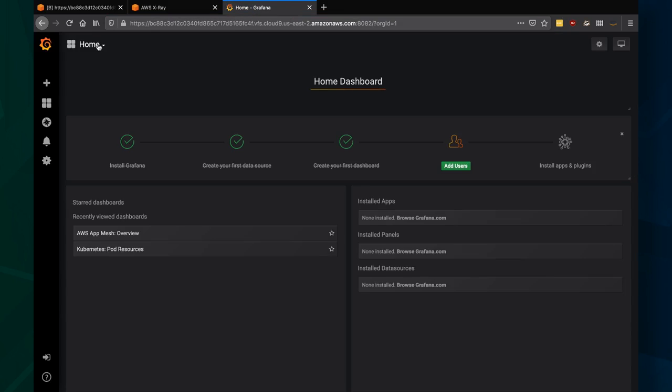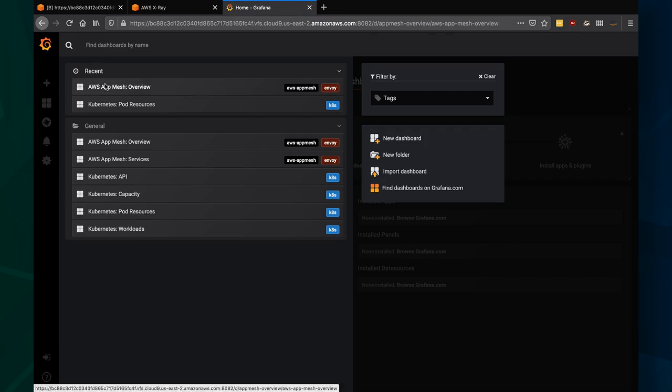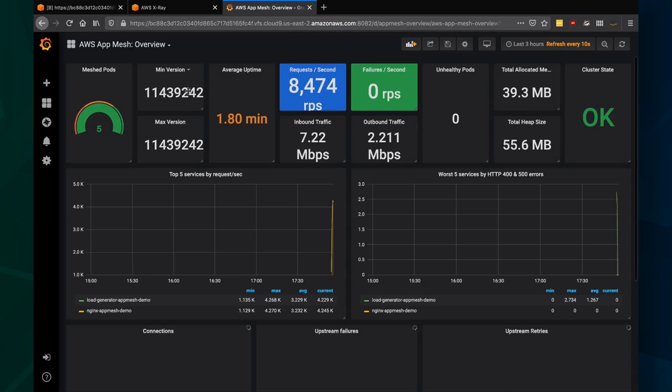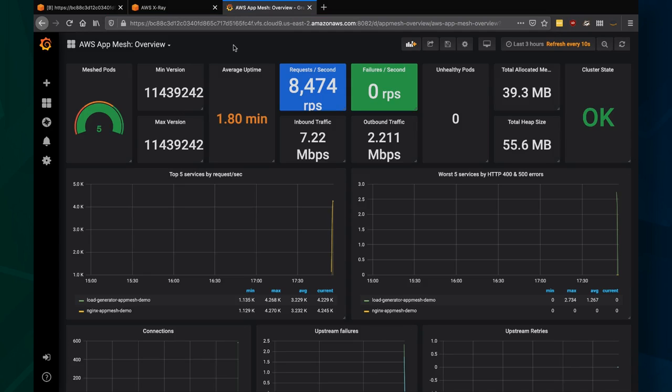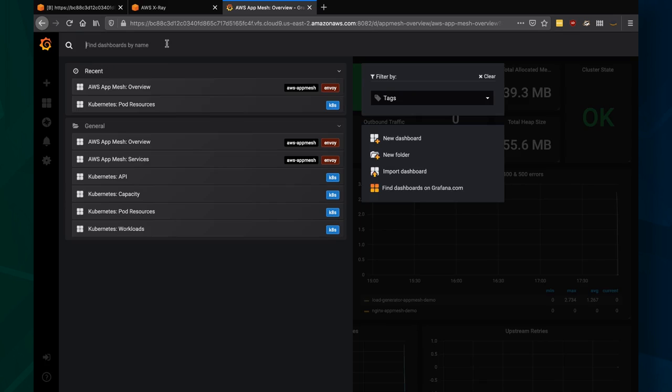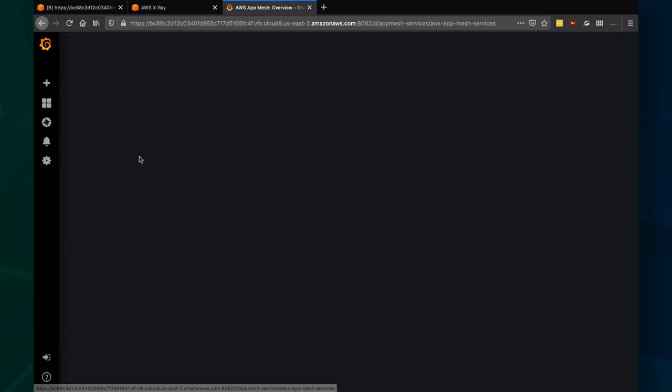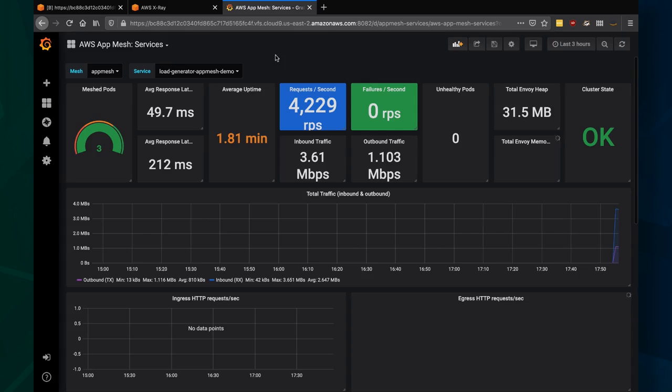You can see I have a Grafana dashboard. If you're familiar with Kubernetes or a number of other software, this is a very popular open source framework. You can see I've got the overview of AppMesh. I've got my five mesh pods together. And I can even drill down into another view that shows the two services separate.